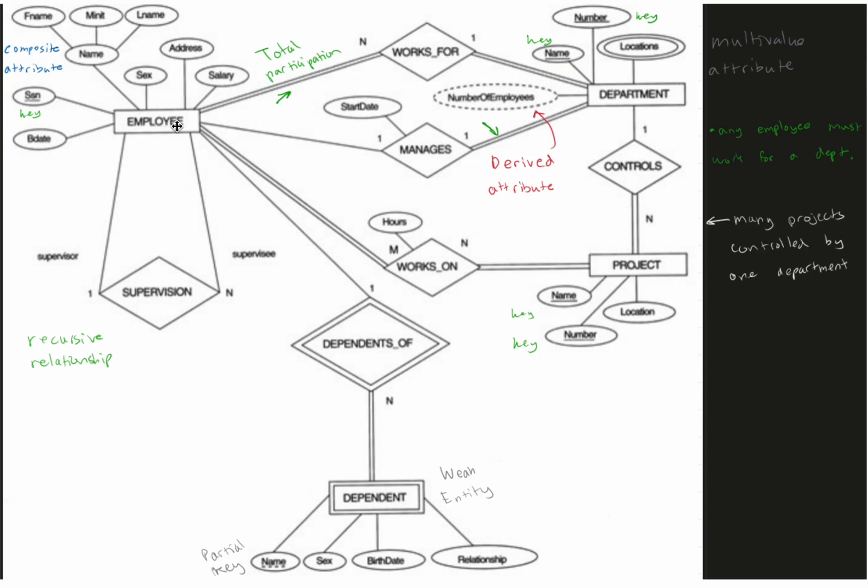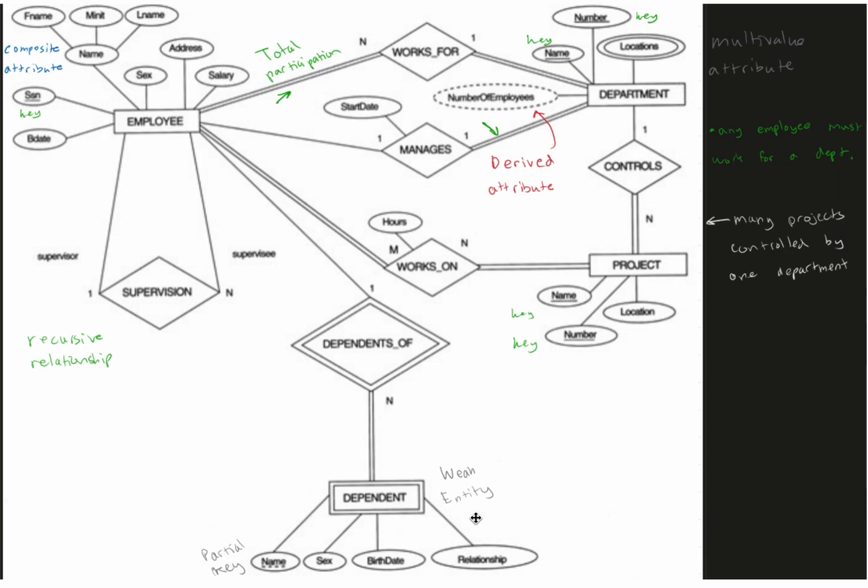So if we have employees here, we have partial participation to our relationship dependents of, which has total participation to our dependent. So this is a one-to-many, and we're basically saying if we have dependents of, all these dependents are going to be dependents of our employee. Our dependent is a weak entity, and so we have a partial key which is the name of the dependent, and then we have these attributes as well.